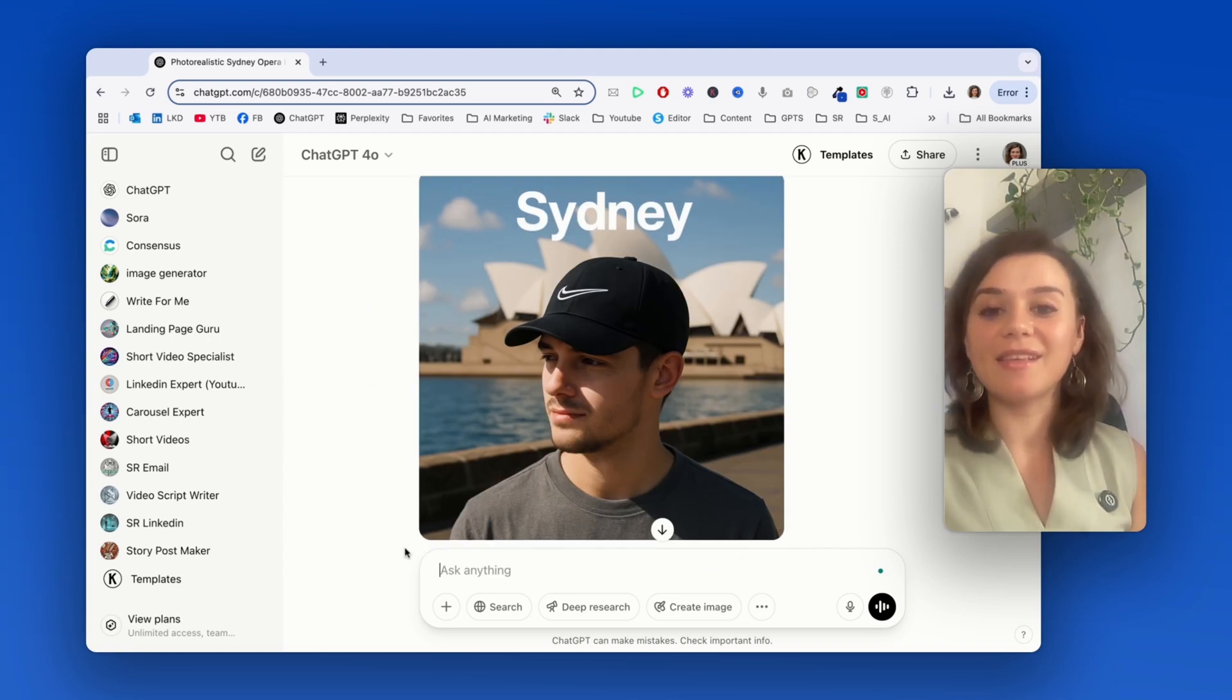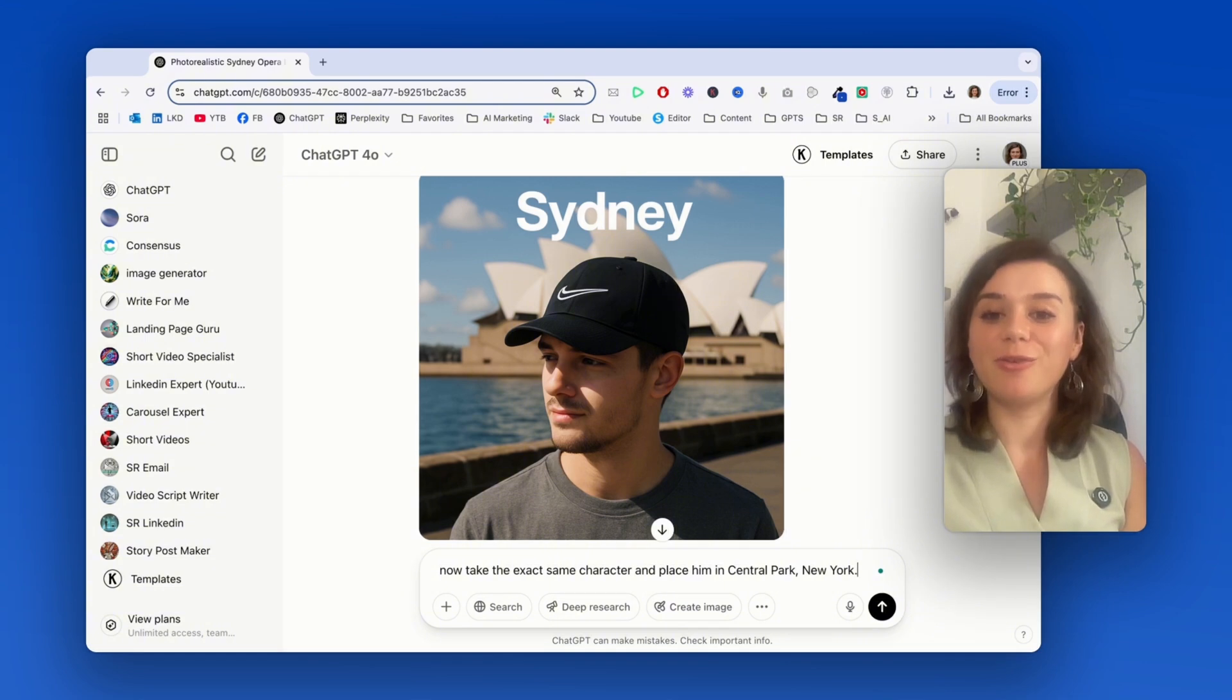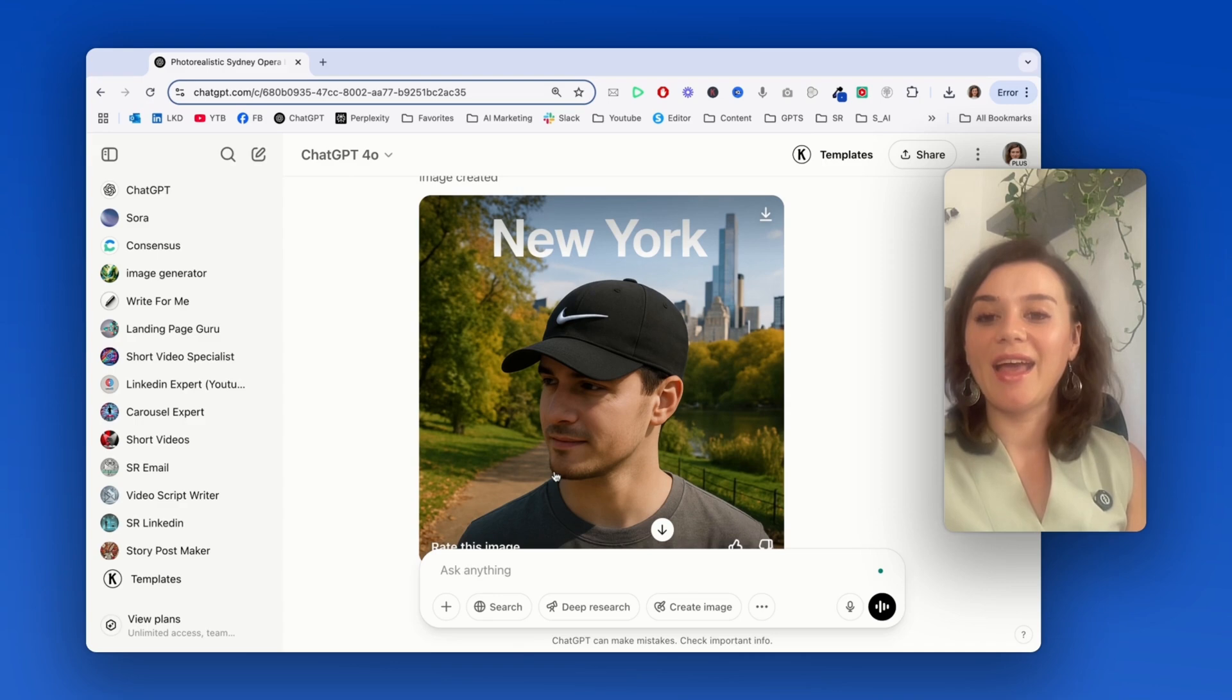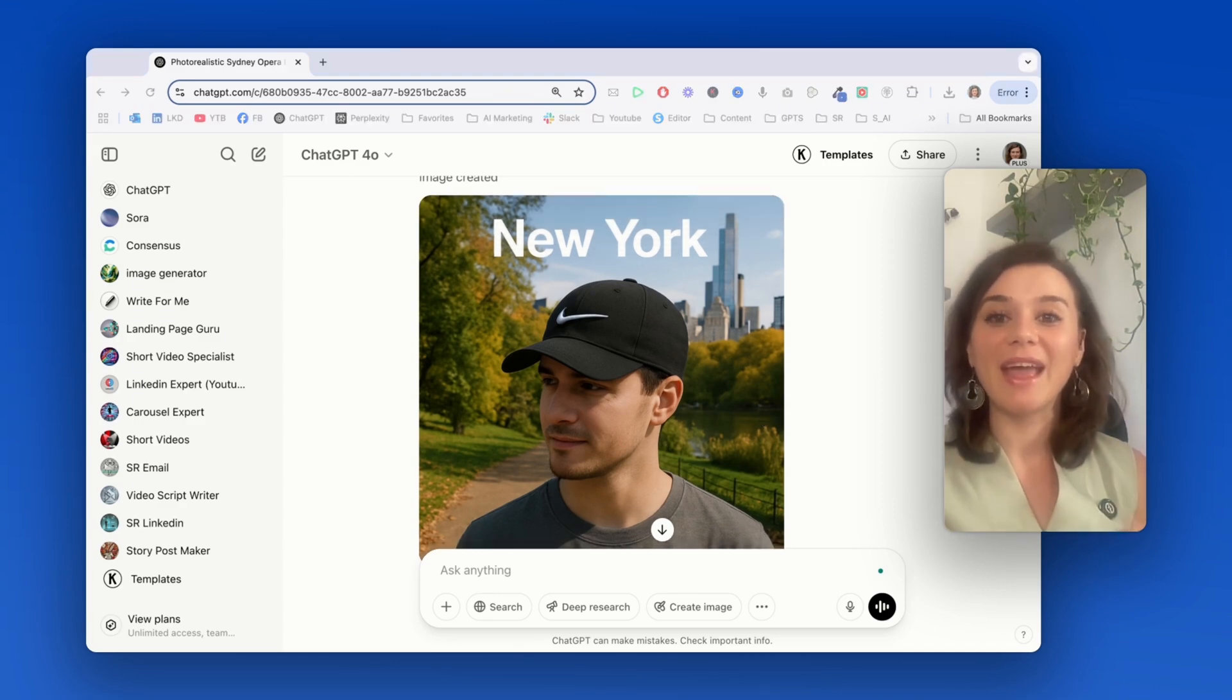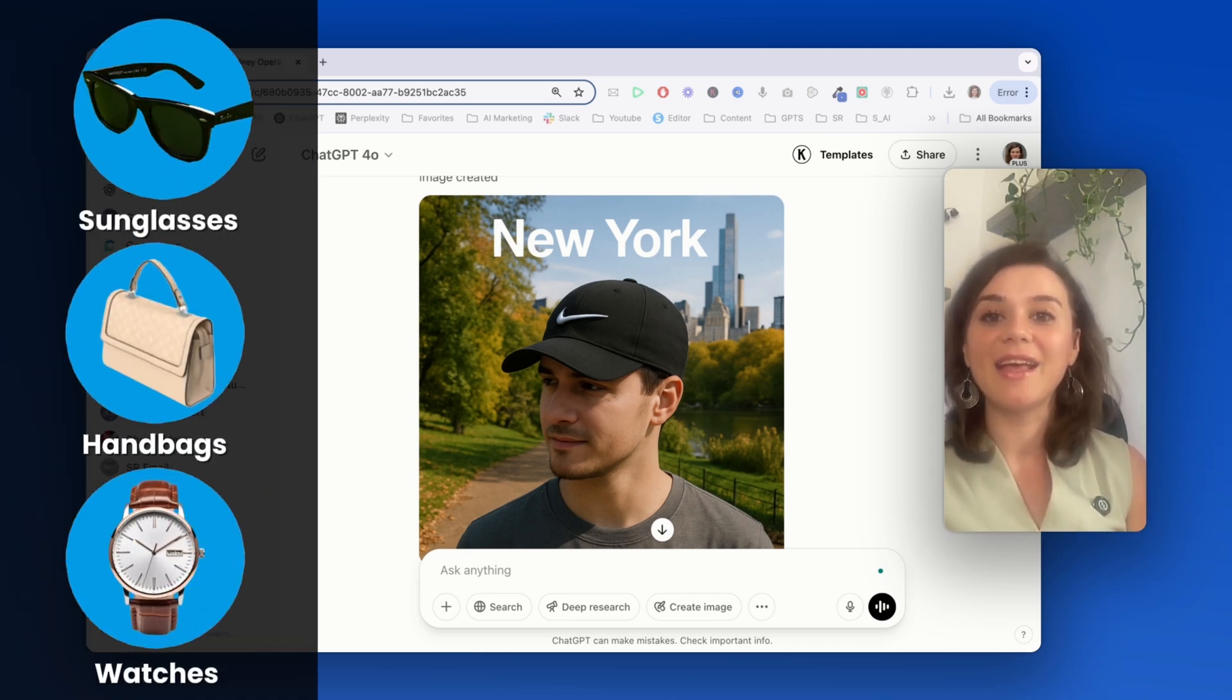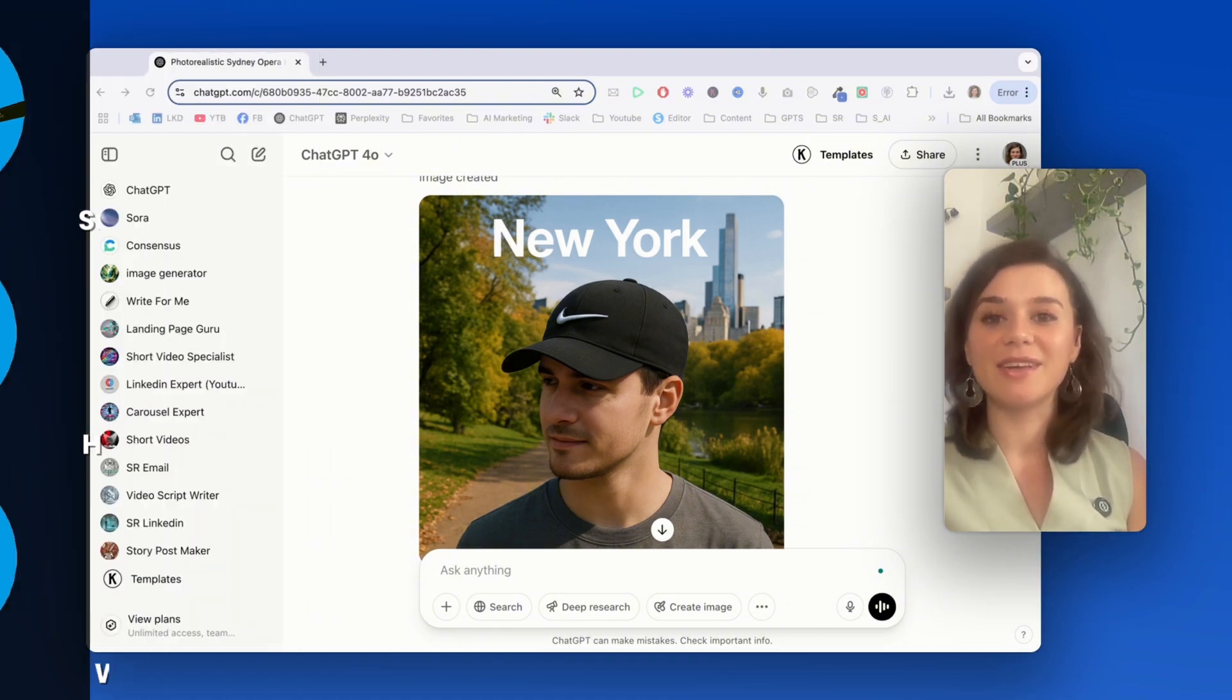Now, let's take the exact same character and place him onto a different scene, Central Park, New York. Now, do you see how the character pretty much stays consistent and the scene looks also very realistic, which is great? You could literally do this with any product, sunglasses, handbags, watches, and place them in any aspirational setting that really connects with your audience.